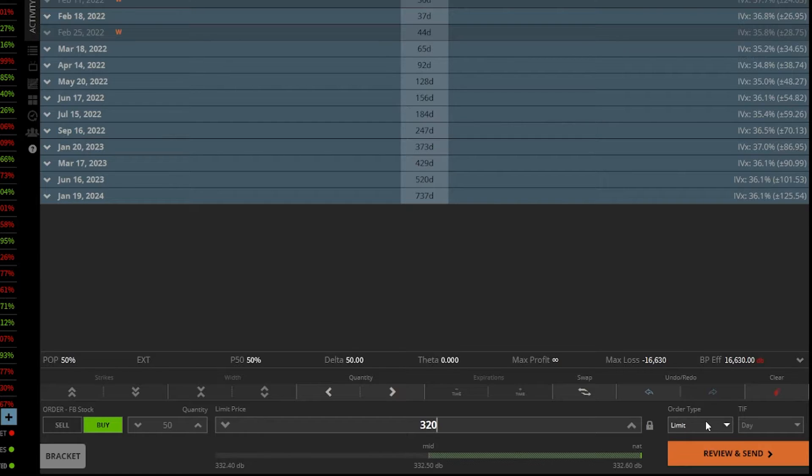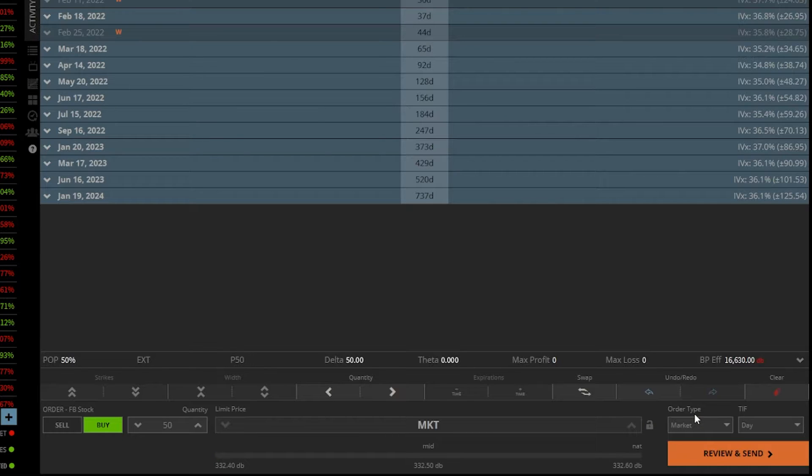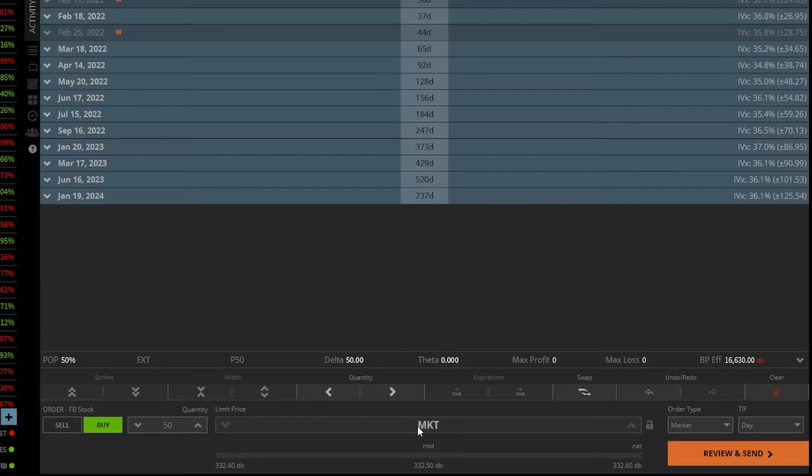If I wanted to use a market order, I could just go ahead and click on that word limit there and change it to a market order. You're going to see that as soon as I clicked on market, the price box disappears because we're no longer specifying a price.